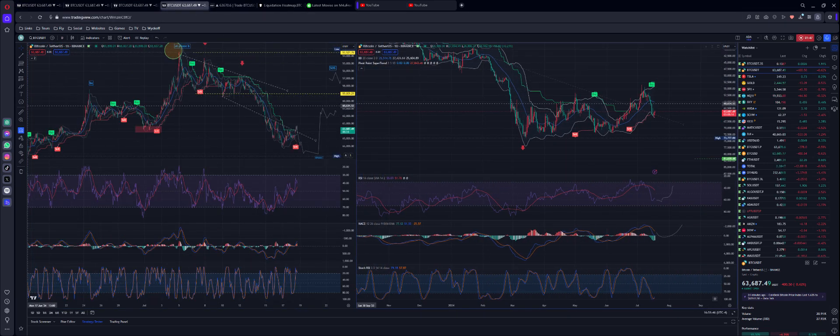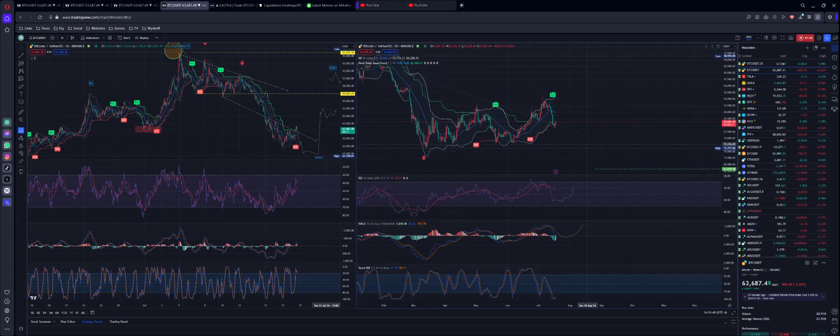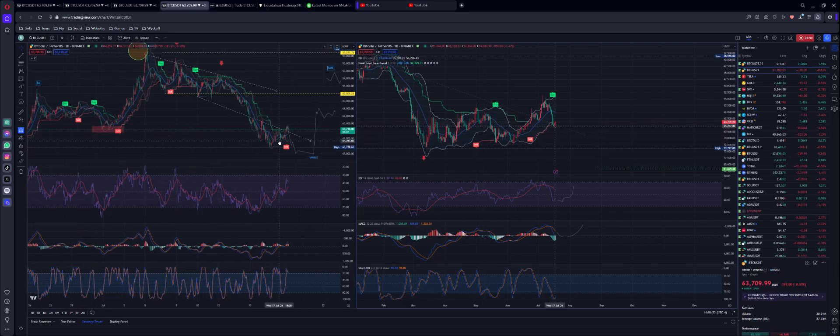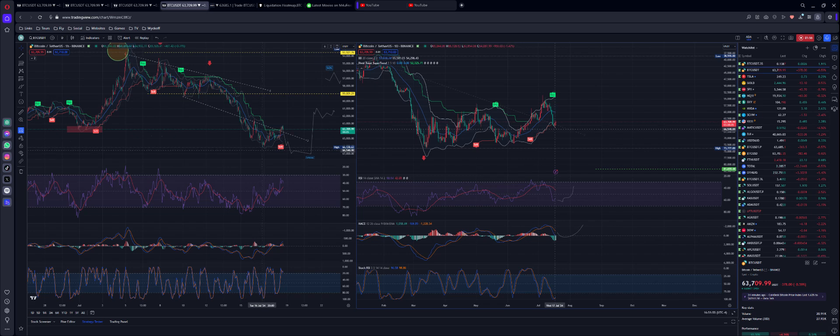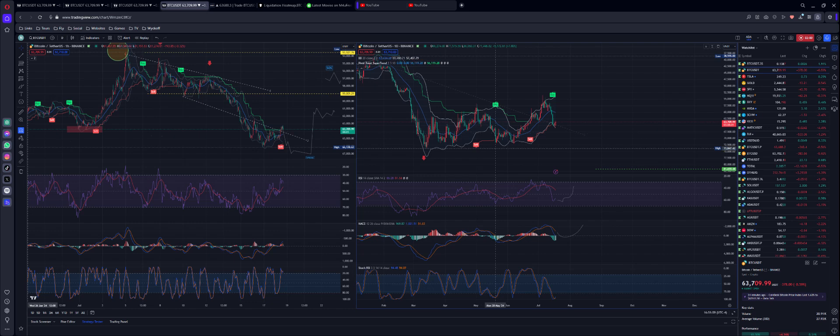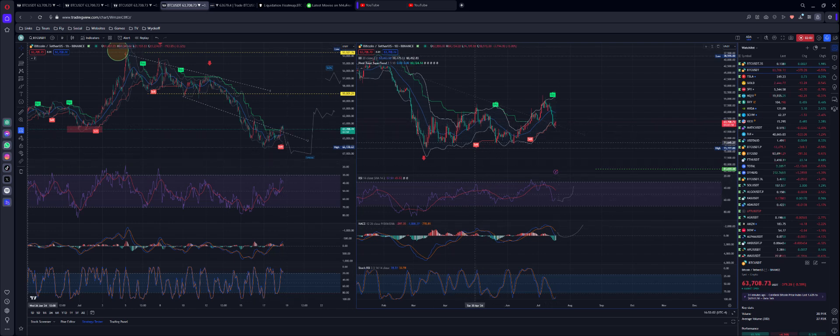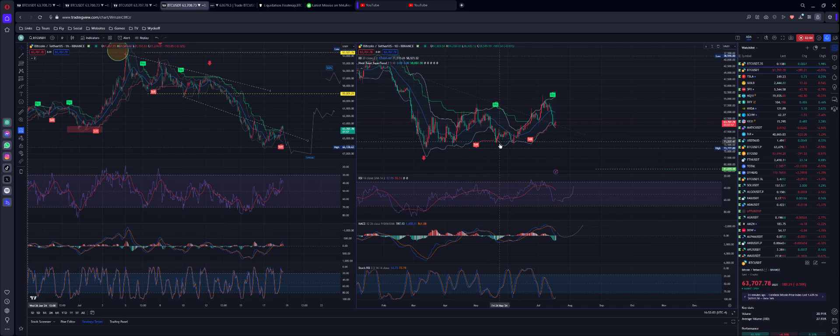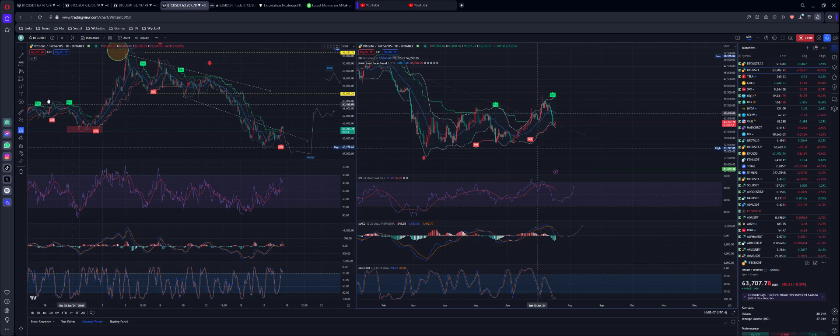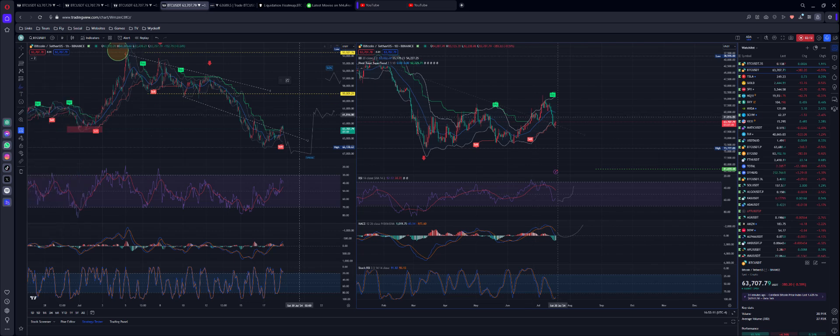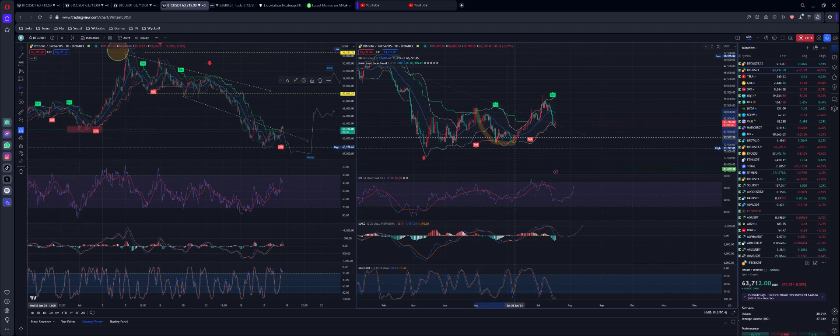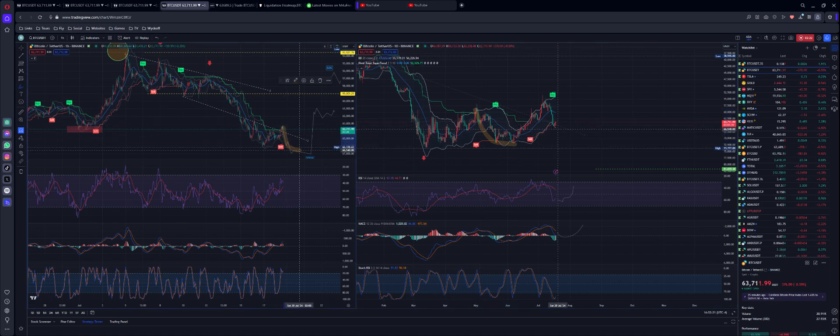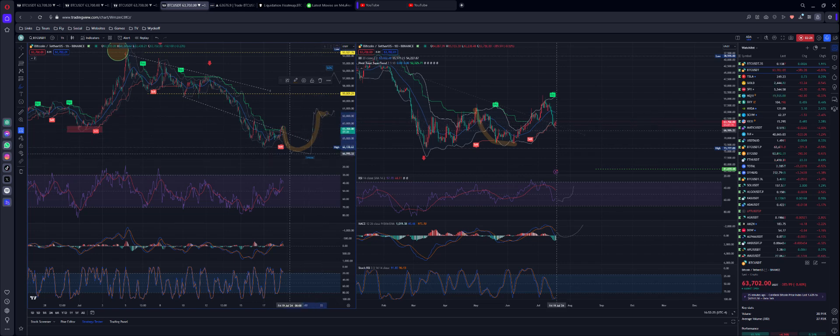Notice that the same pattern is playing out on a daily timeframe when we had like a double top. You had this dump going down, dump going down, and then retrace back. We're going to dump and then we're going to retrace back. So we're either going to have a double top here on exactly the same pattern as this daily timeframe, or on a smaller timeframe to the left.